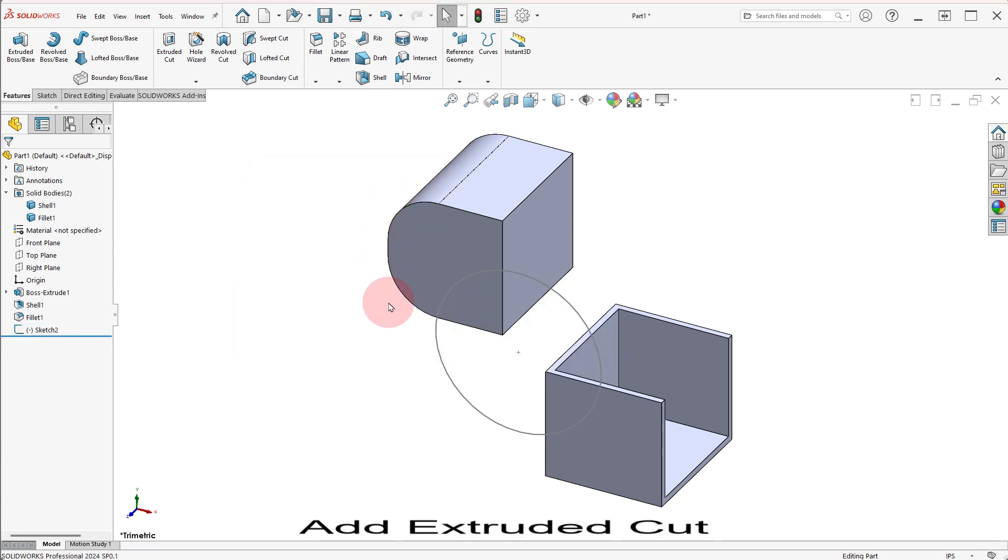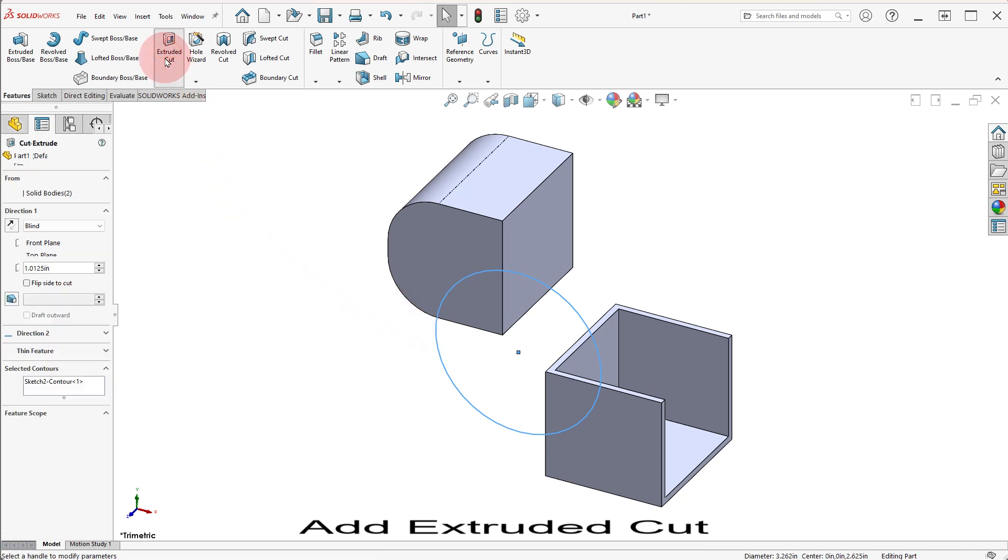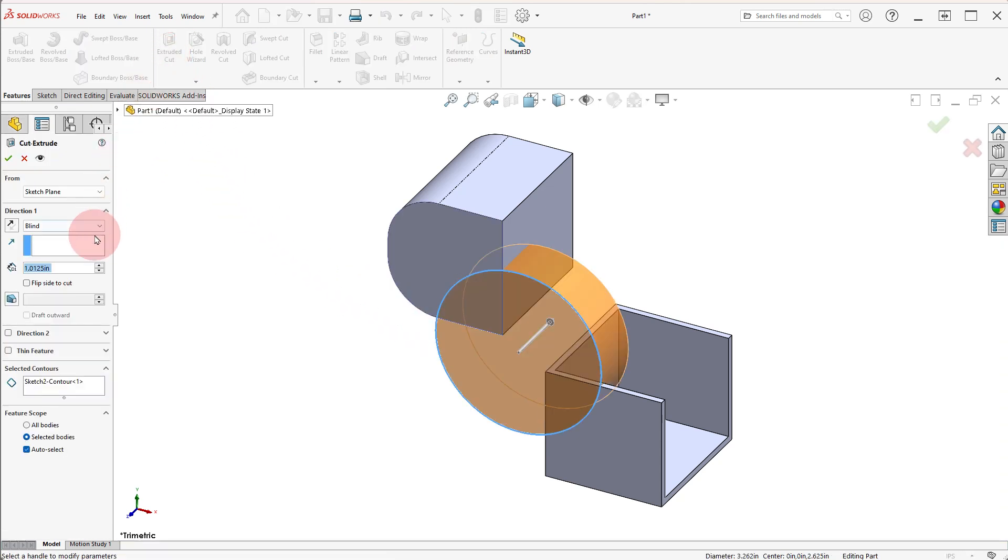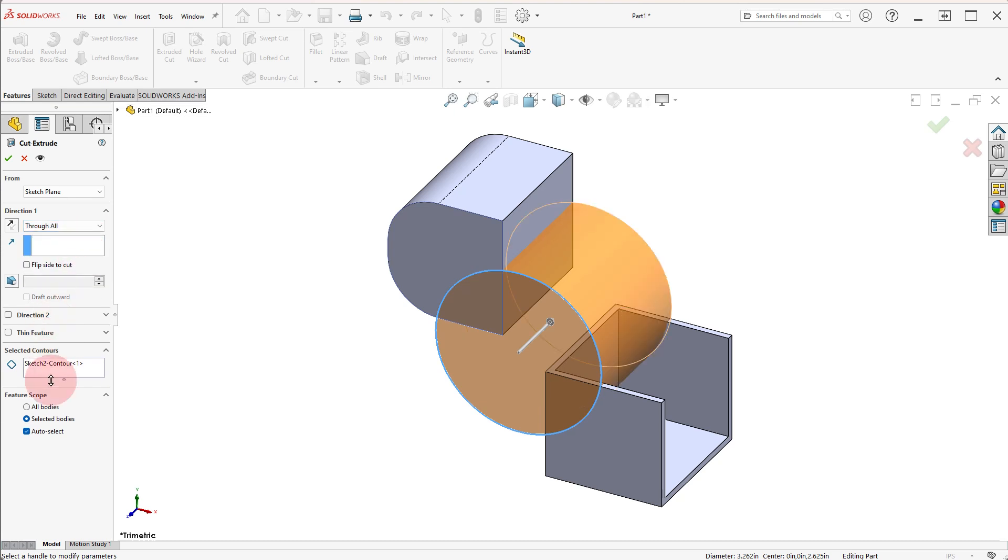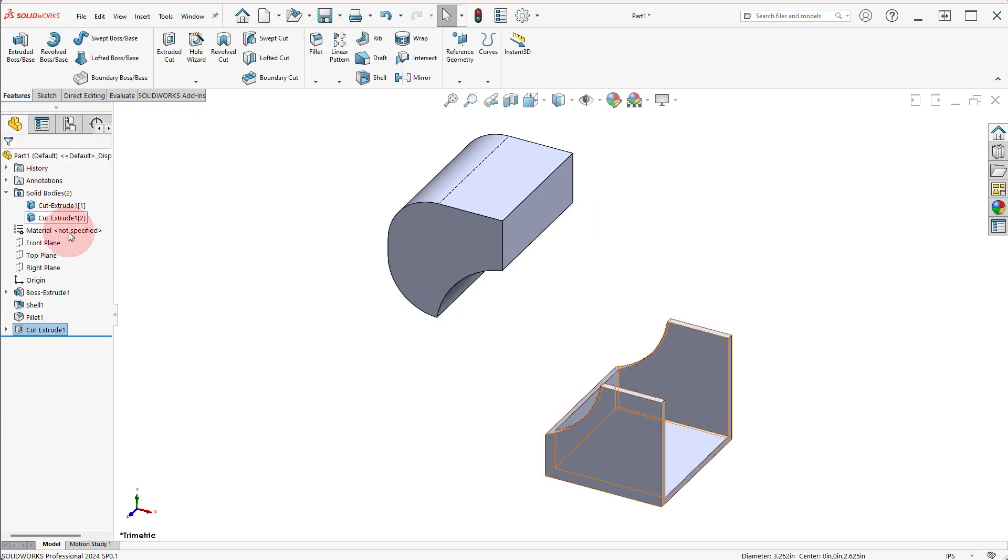Select the CIRCULAR SKETCH, click on EXTRUDED CUT and set the END CONDITION to THROUGH ALL. Leave the FEATURE SCOPE to AUTO SELECT and click OK.